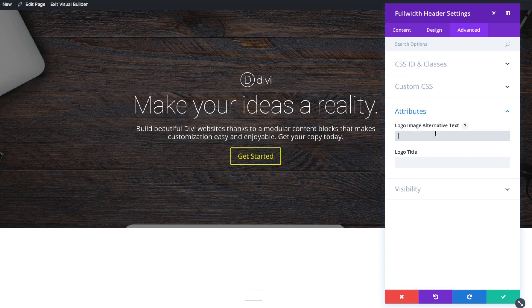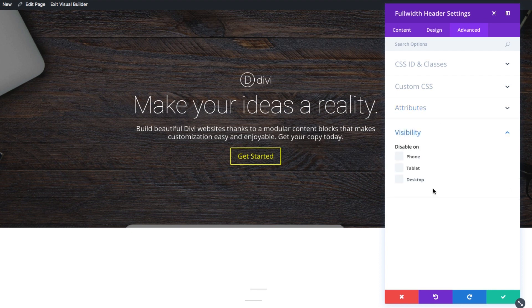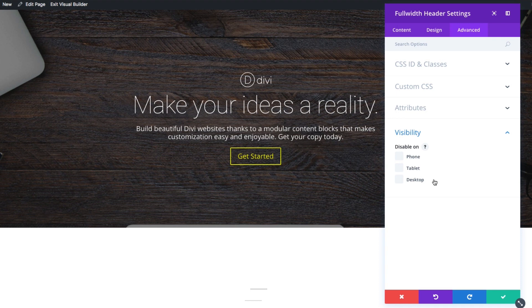Let's go down to the next section, attributes. This only applies to some of the modules, but in this case, this applies to the logo, because you can add an image or a logo to this module. This option allows you to give an alt text or a title text, much like you would in HTML in an image tag. And the next one is visibility.